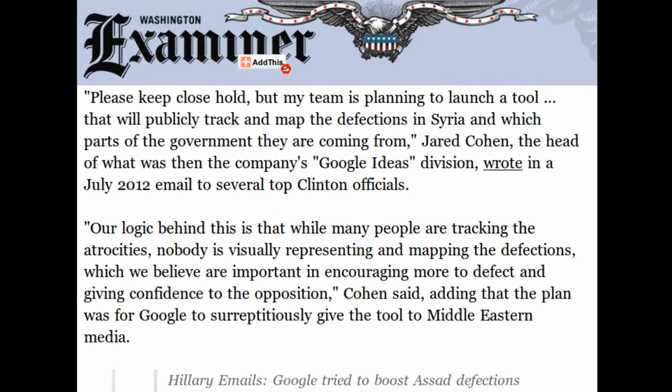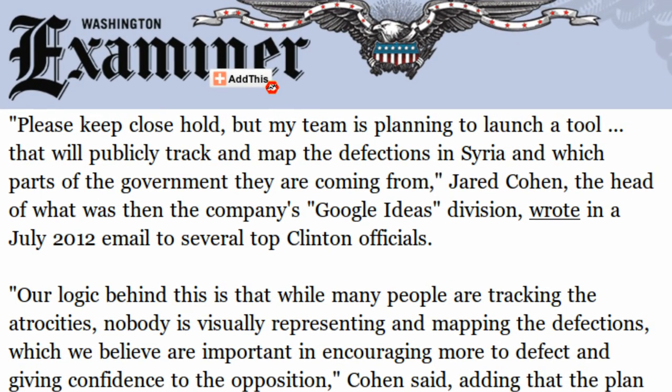And from this article, I quote the next section, which clearly says, Please keep close hold, but my team is planning to launch a tool that will publicly track and map the defections in Syria and which parts of the government they are coming from. Jared Cohen, the head of what was then the company's Google Ideas division, wrote in a July 2012 email to several top Clinton officials.